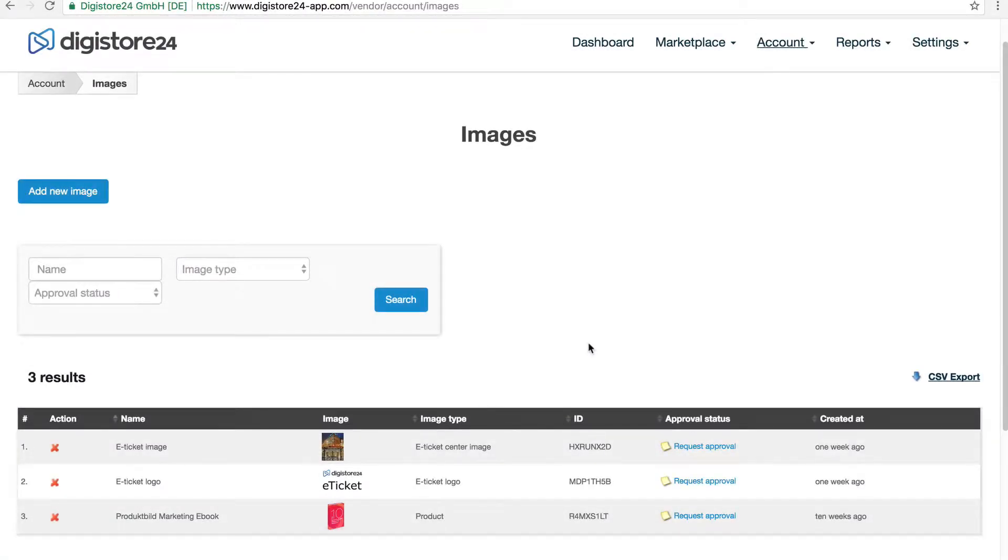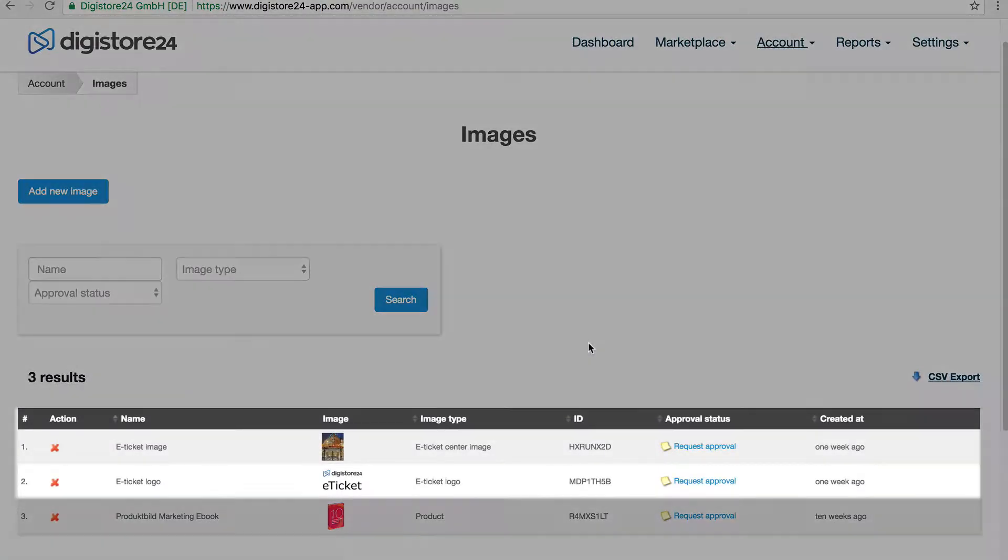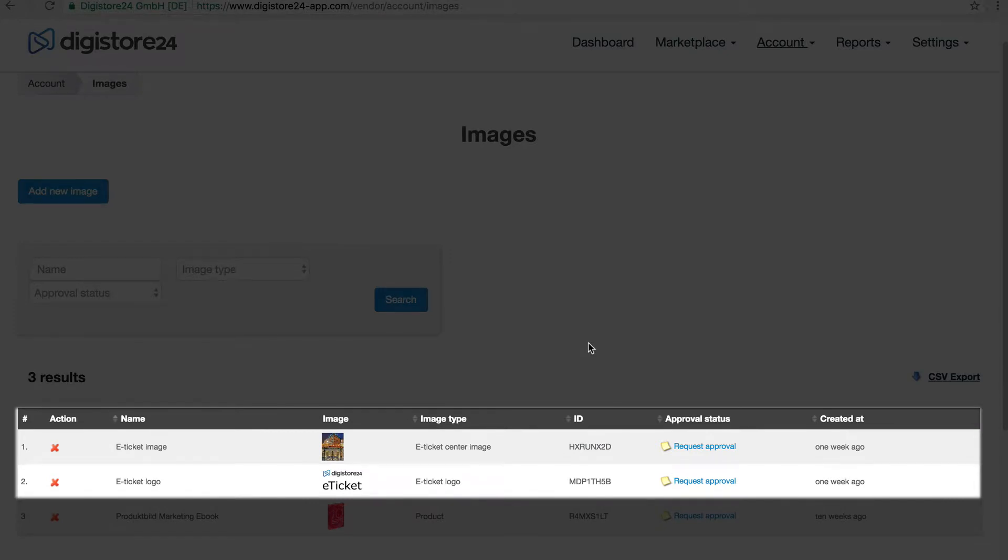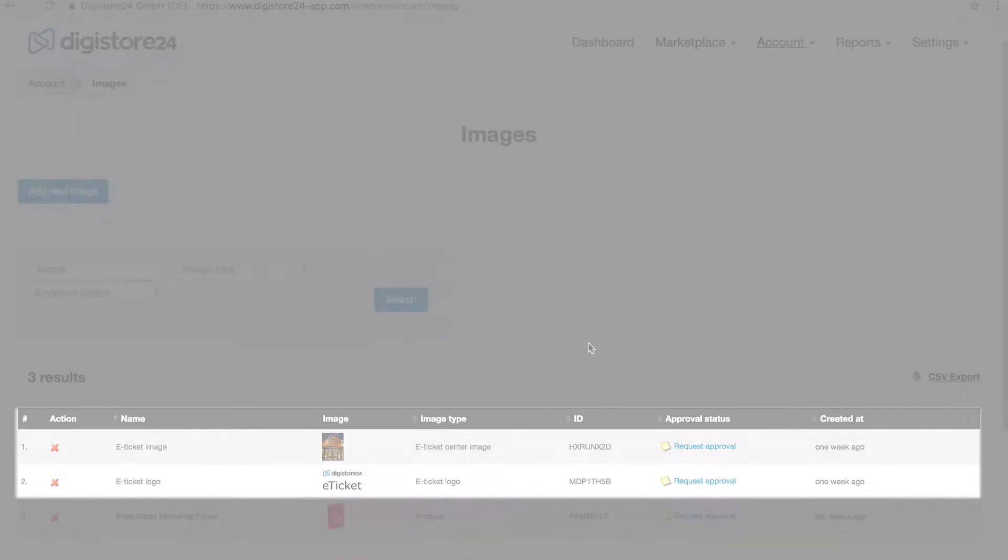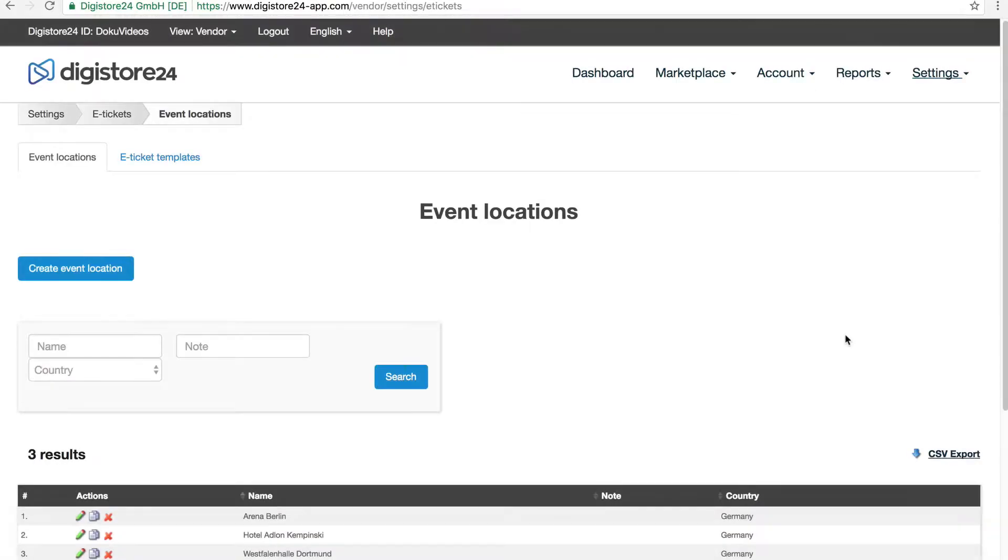To do this, you need to have already uploaded your eTicket logo and eTicket image in a previous step, as well as added an event location.